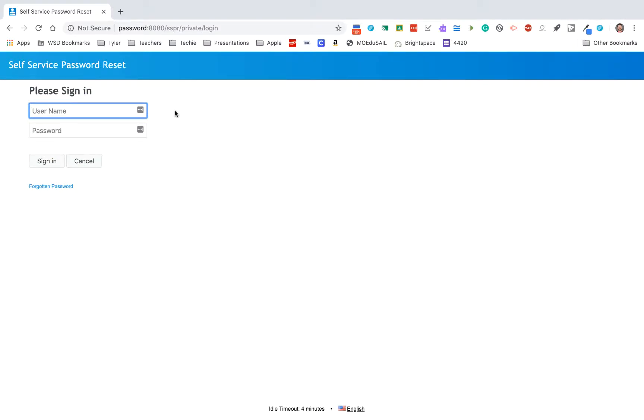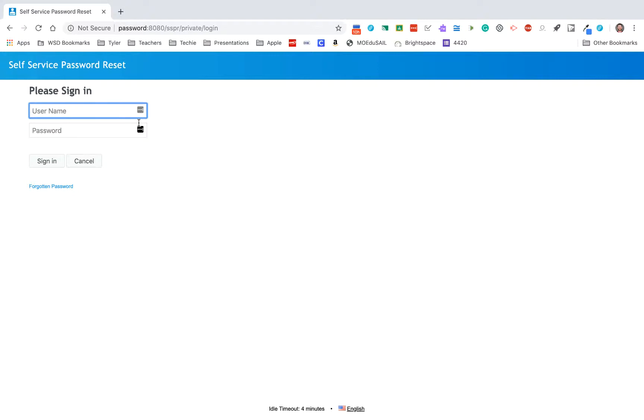This is the site where you can sign in and actually change your own password. This is called our self-service password reset. This password is the password that you will use to log into your computer in District, and this will also be your Google password. This does not sync with your SysK12 password, but this will reset your network login and your Google password.